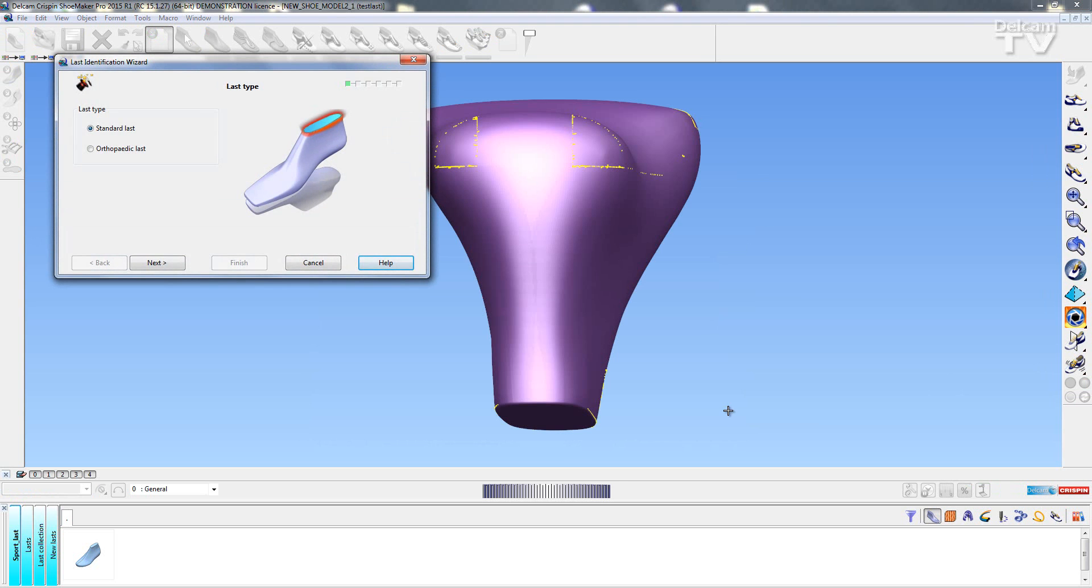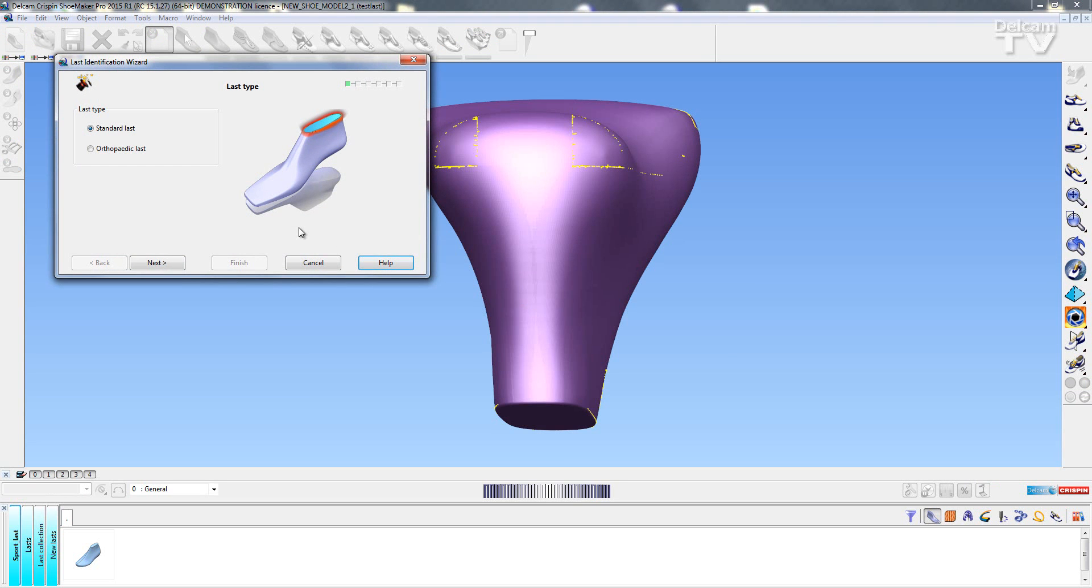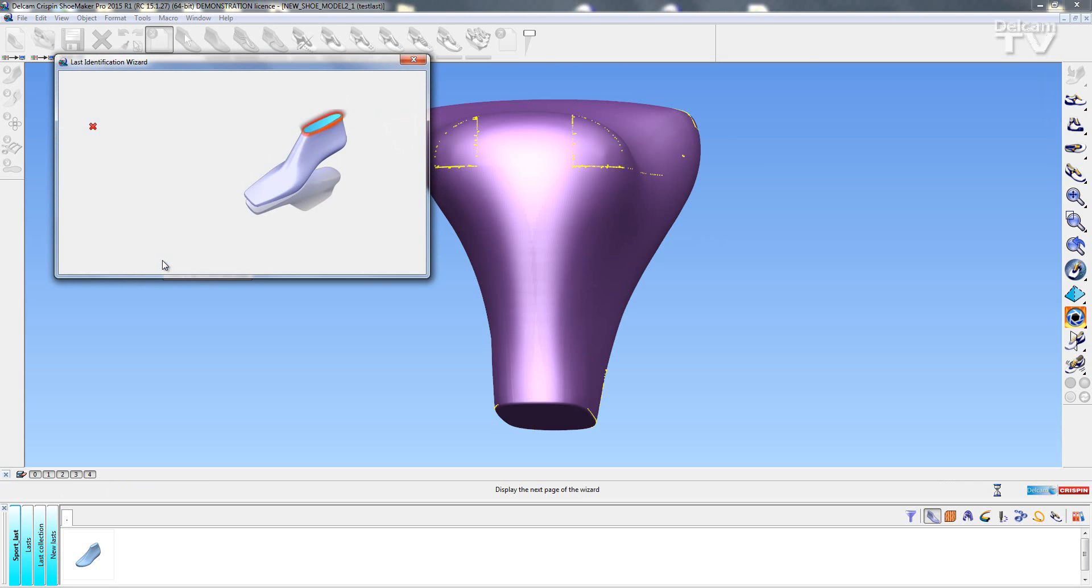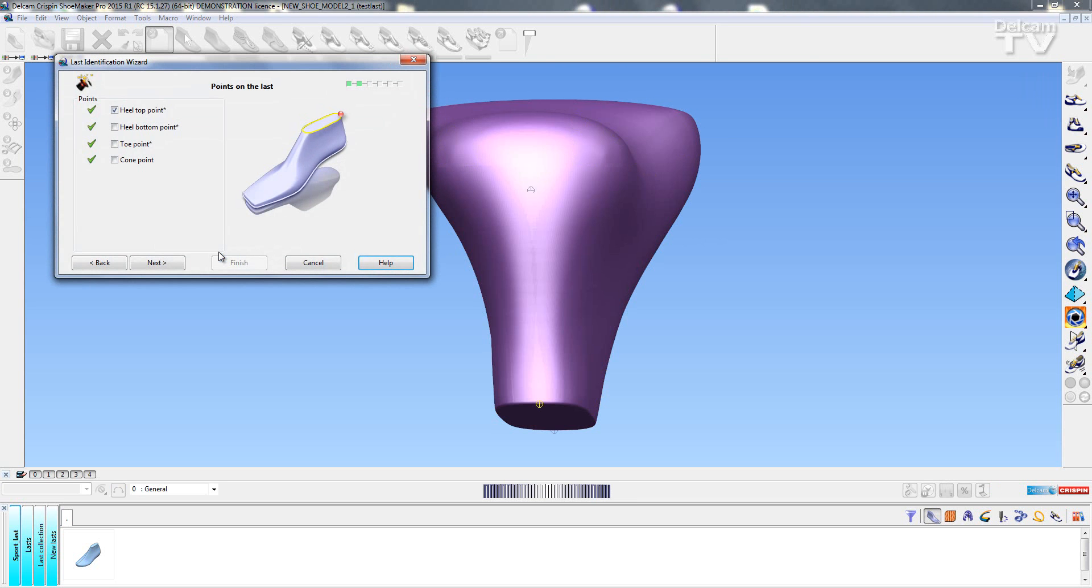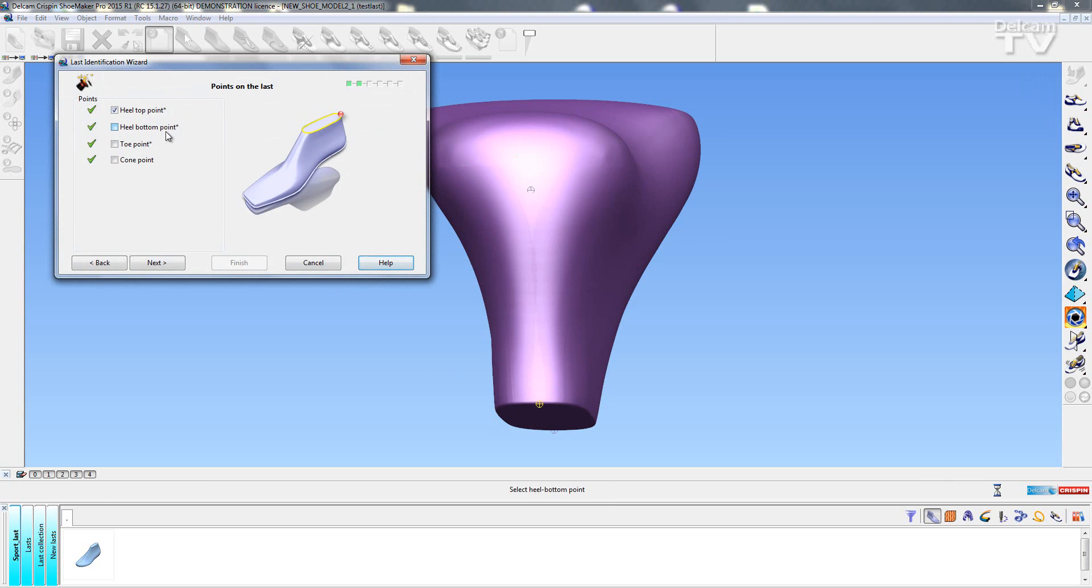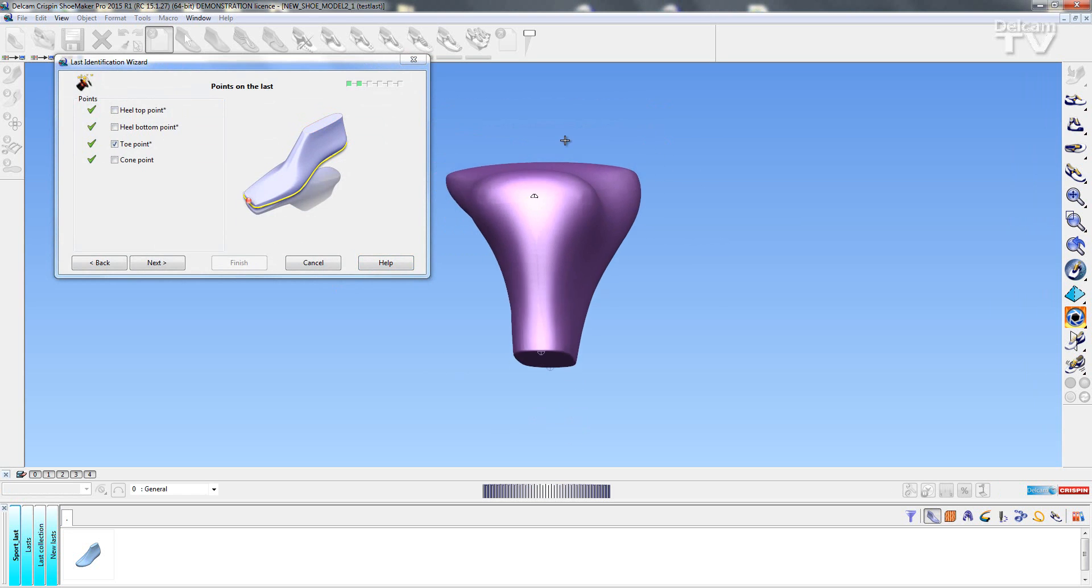Now I'm just going to run it through the last identification wizard just like in previous versions. So I'm going to select Next. I'm then going to identify a few points so I have the heel top point already selected. So I'm going to go to the heel bottom point, just select the bottom.